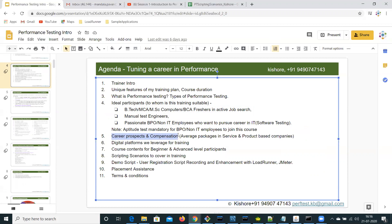Performance testers and test engineers are more or less equally paid with developers. If you consider the average salary, number of years multiplied by two lakhs is the average salary you can expect in a service-based organization. For example, three years of experience equals around six lakhs in a service-based company. For a product-based company, it can be up to number of years multiplied by three lakhs — so eight to nine lakhs for three years of experience.